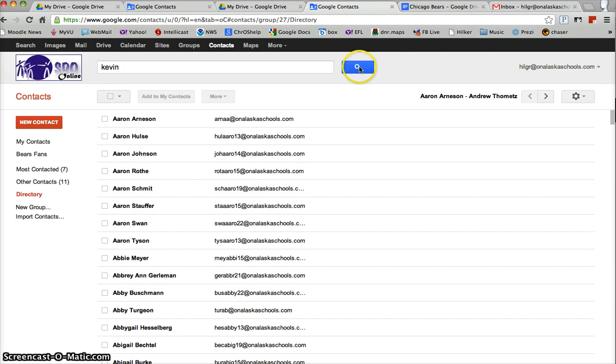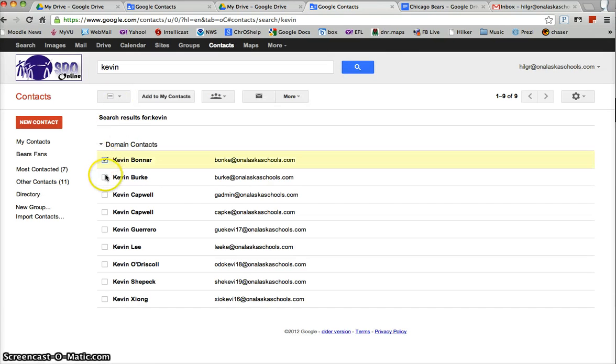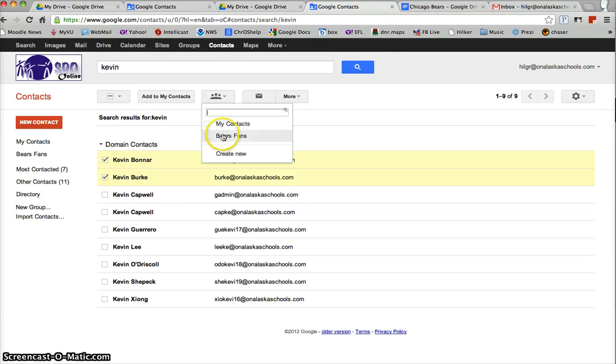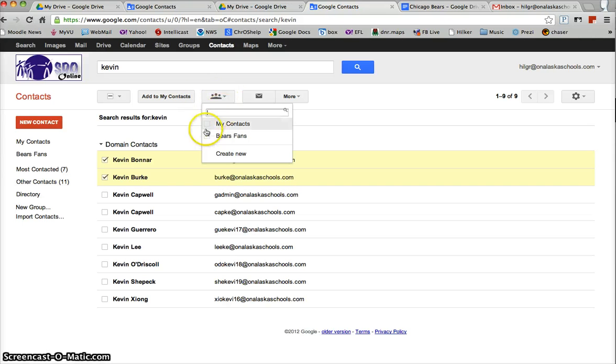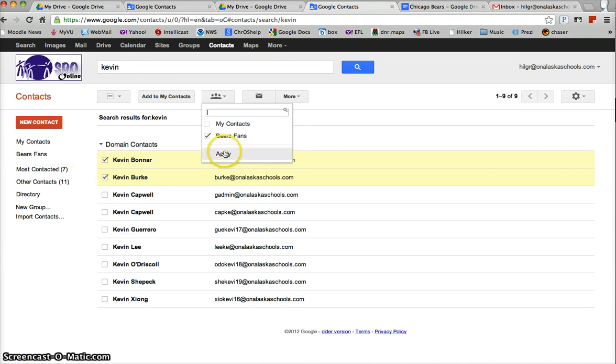So I know that Kevin Bonner and Kevin Burke are both Bears fans so I type in Kevin and I can get both of them right there. So I'm going to click this little groups button, this kind of three headed monster here is the Google icon for a group. I'm going to put them in the Bears fan group that I just made and I'm going to hit apply.